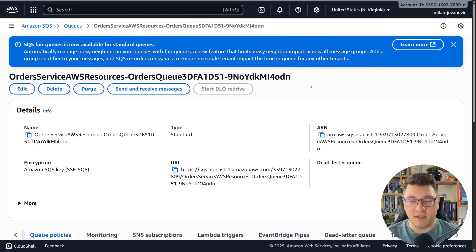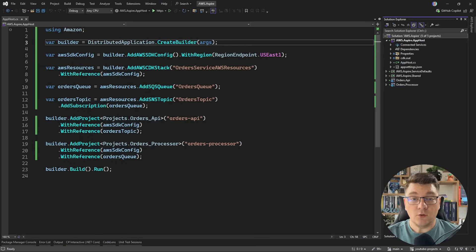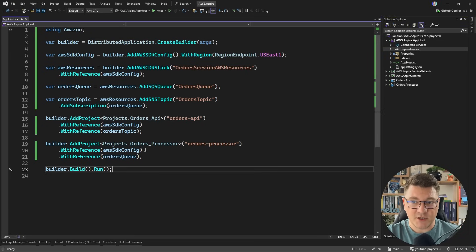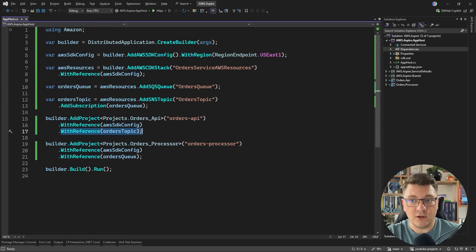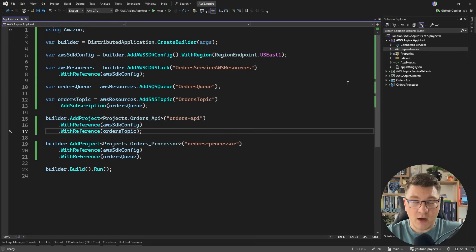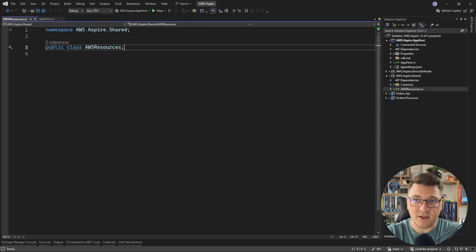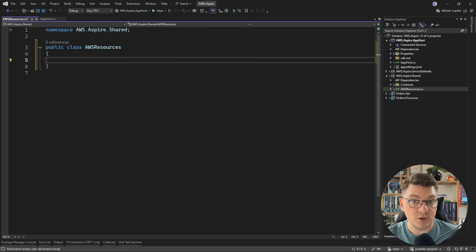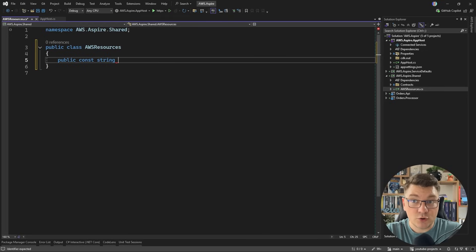Now let's see how we can do that from our .NET application. If you recall from the Aspire dashboard, we do get some environment variables set up for us that point to the queue URL and the topic ARN. How we're going to connect to this is inside of my shared library that I'm referencing from both of my .NET applications. I'm going to expose my AWS resources as a configuration object, and here let's first define a constant — it's going to point to the section name that we can use to bind these values from.